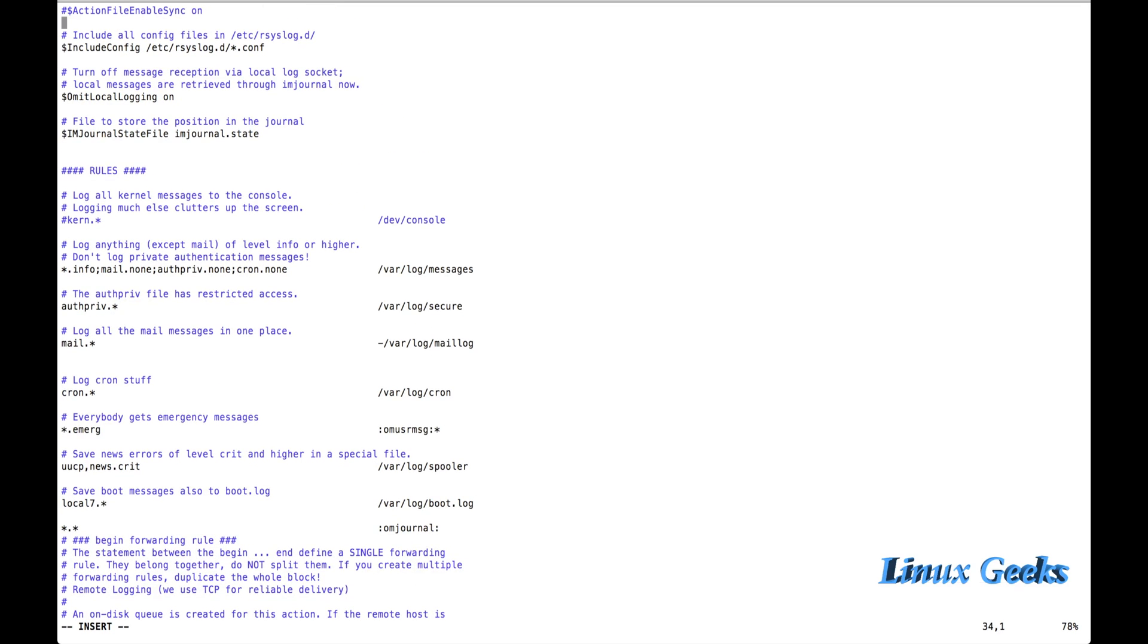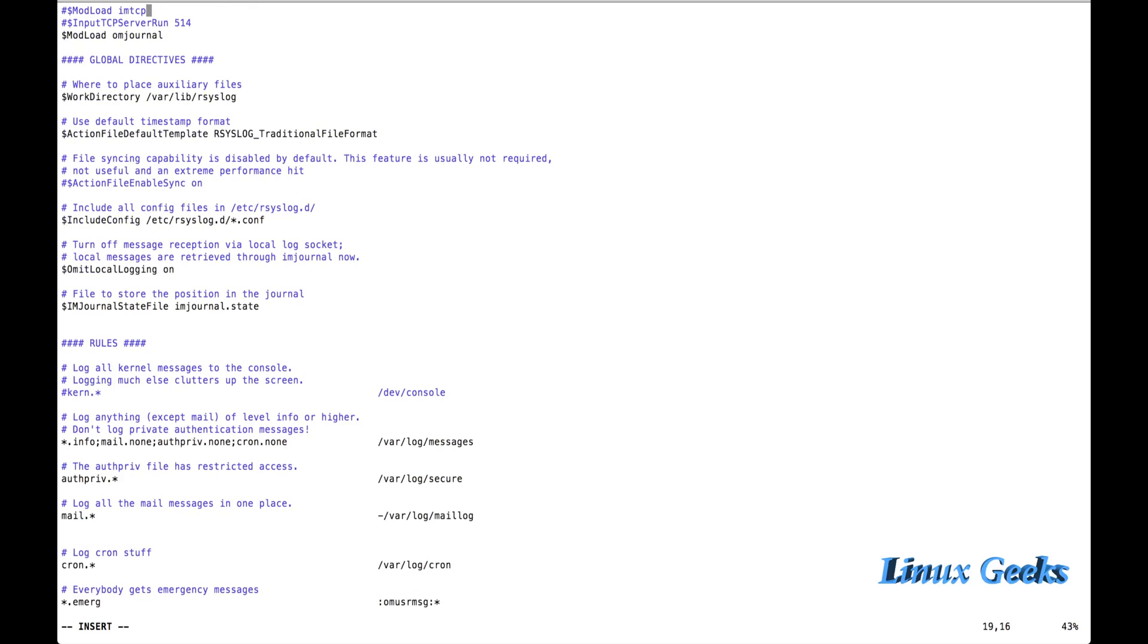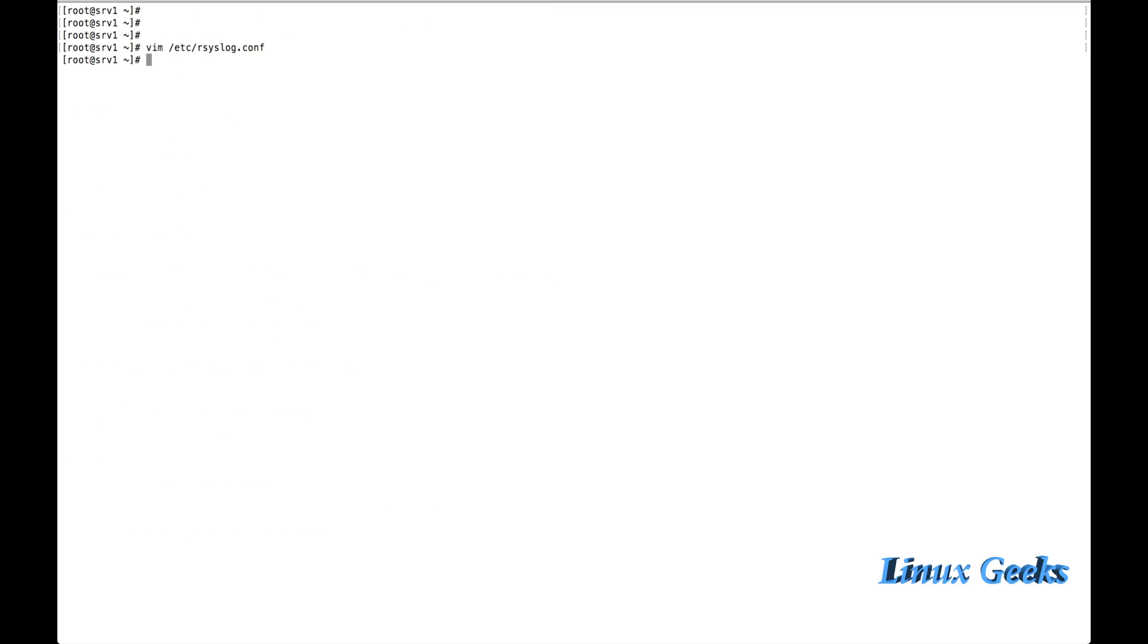We have integrated now. So we don't require to restart the service here. Journal-D will start to push the logs to rsyslog now.